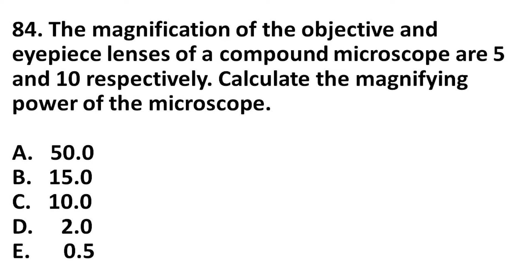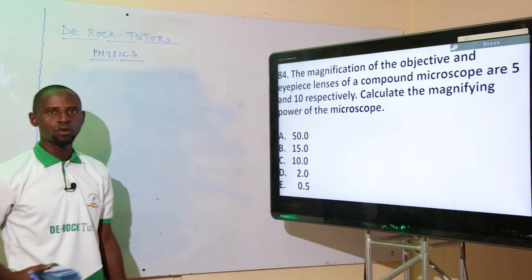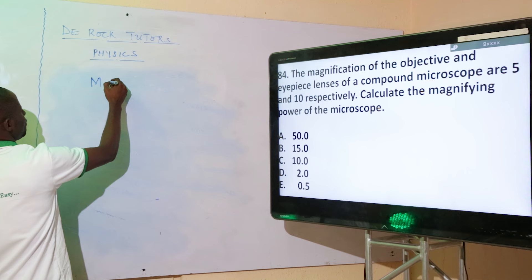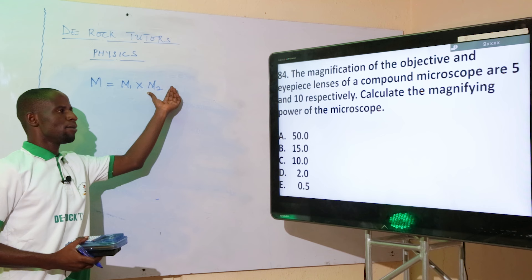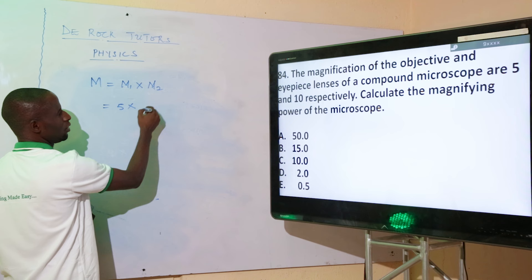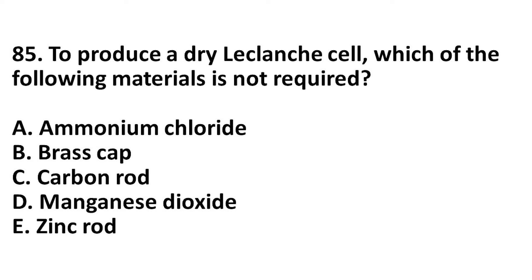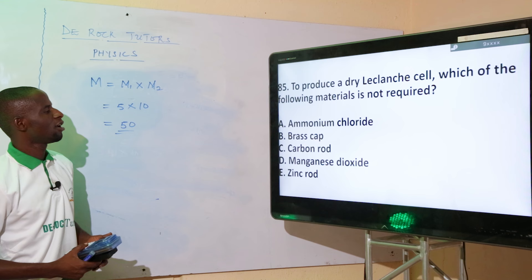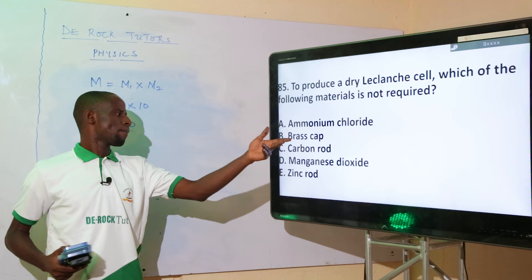The magnification of the objective and eyepiece lenses of a compound microscope are 5 and 10 respectively. Calculate the magnifying power of the microscope. The formula is M = M₁ × M₂. The objective lens M₁ = 5 and the eyepiece lens M₂ = 10, so M = 5 × 10 = 50. The correct option is option A: 50.